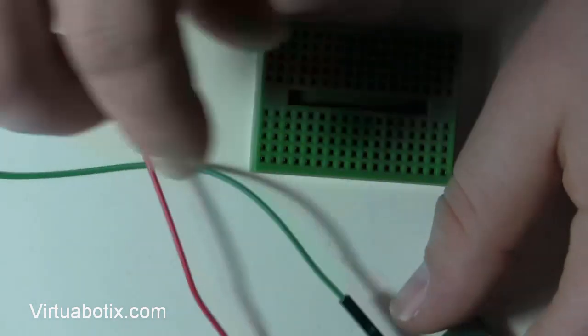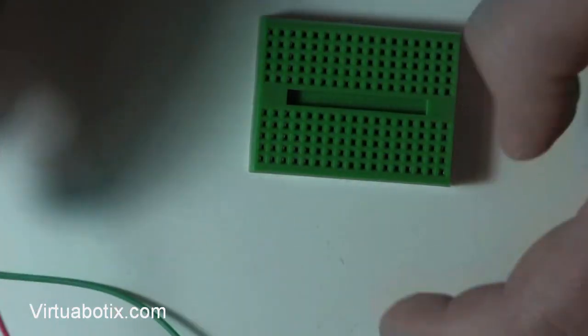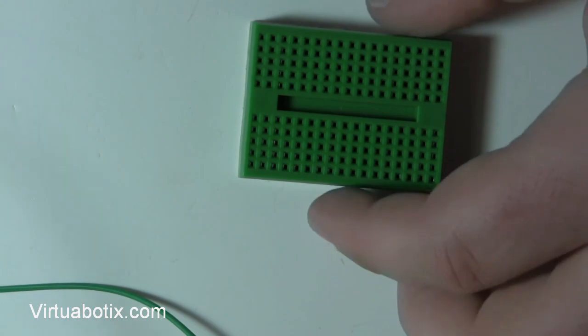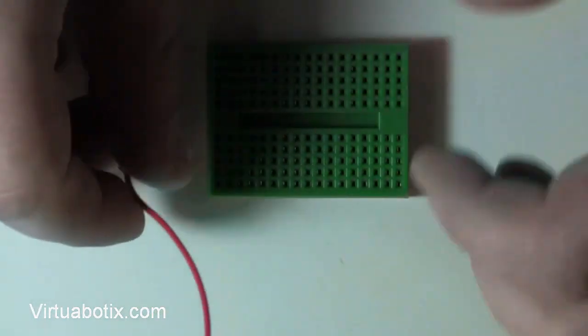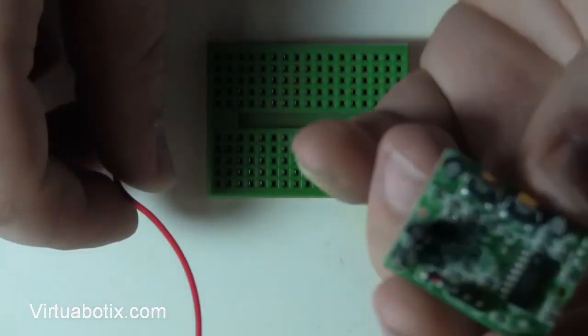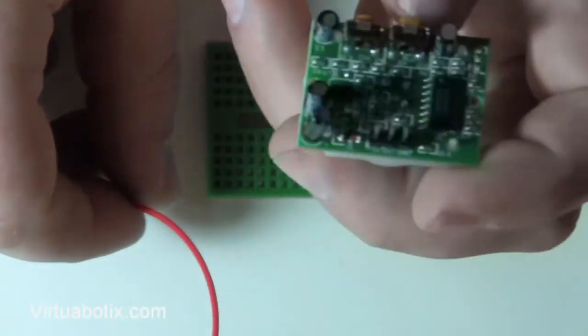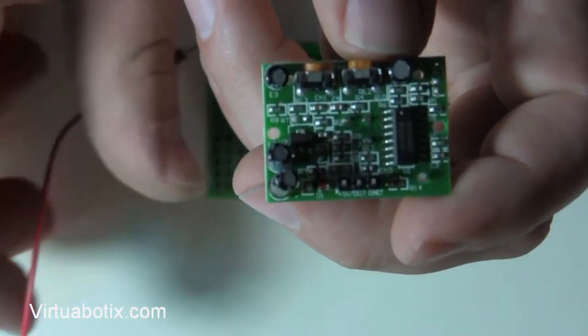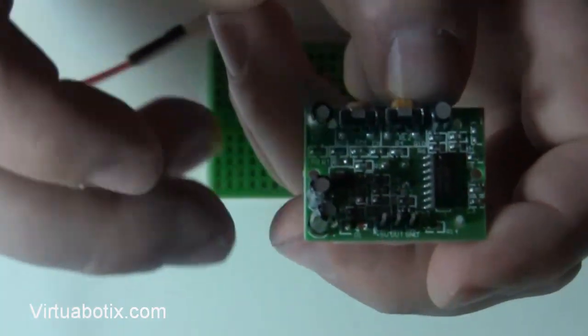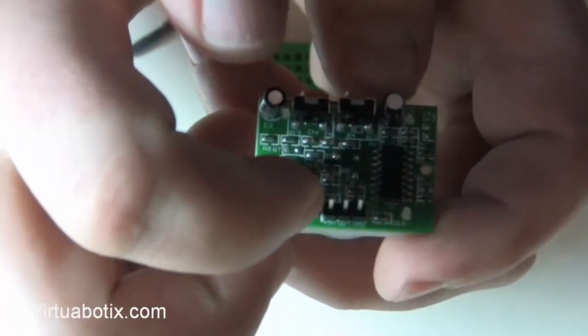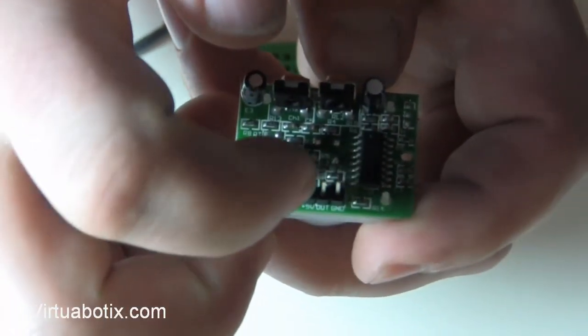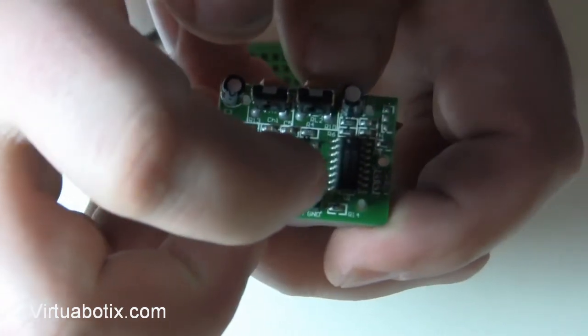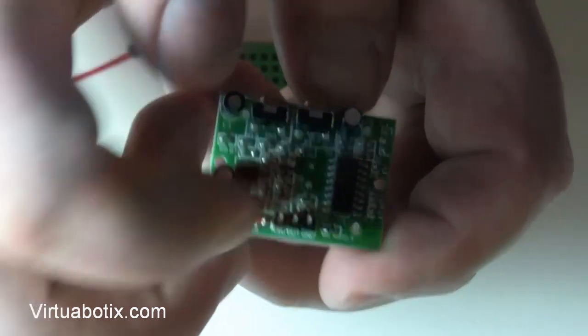So the other thing we're going to need is a breadboard. Now if you look here, let's see if we can get it focused. What you have is the 5 volt, the output, and the ground.